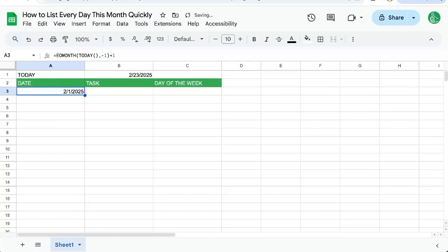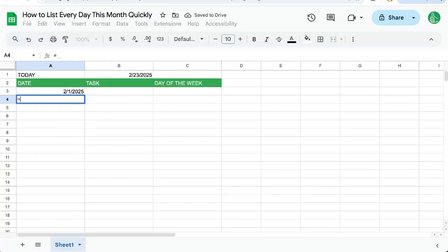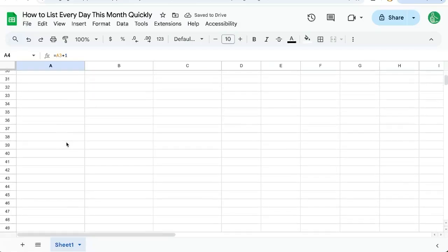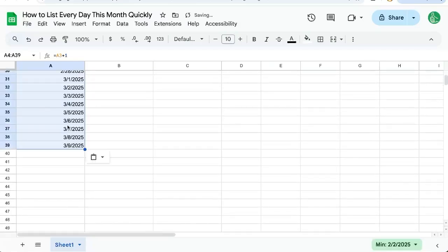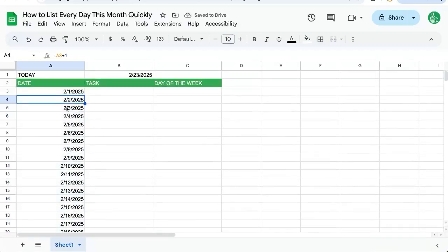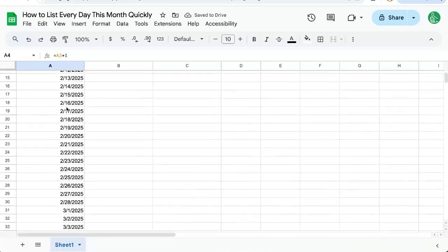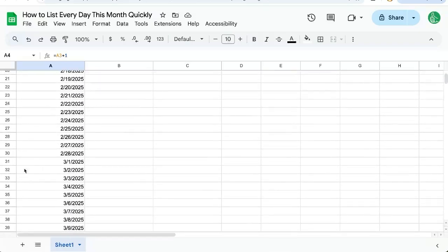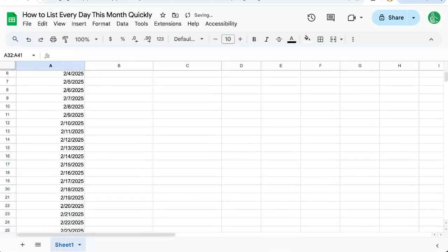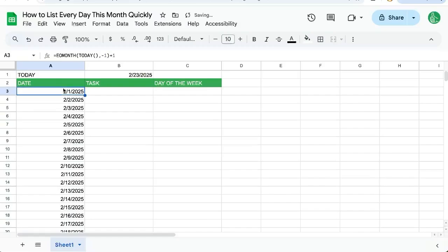Now, if I just take the next cell and I go equals this cell, A3, plus one, I'm going to get the next day. And now I can copy paste this down 30 some odd places, actually 31 because that's the most in any particular month.